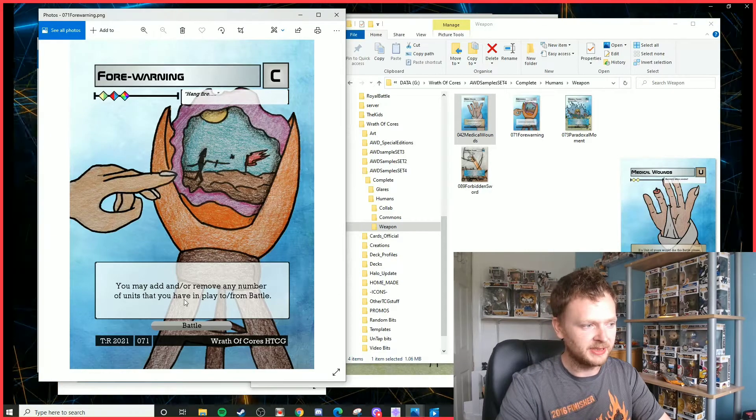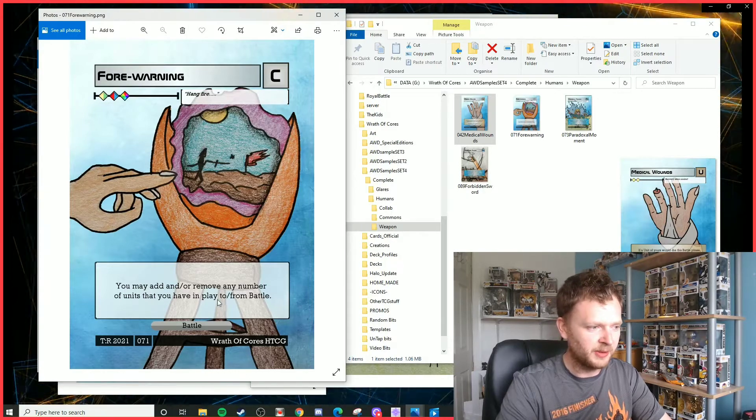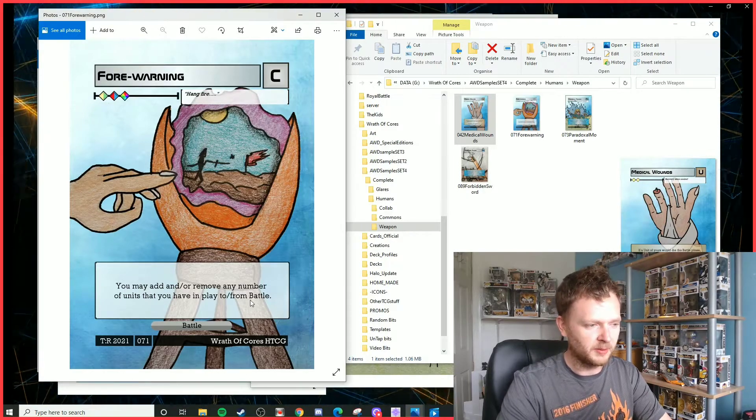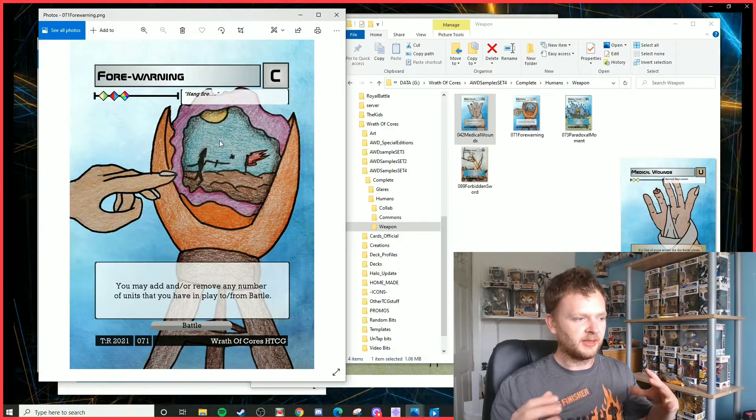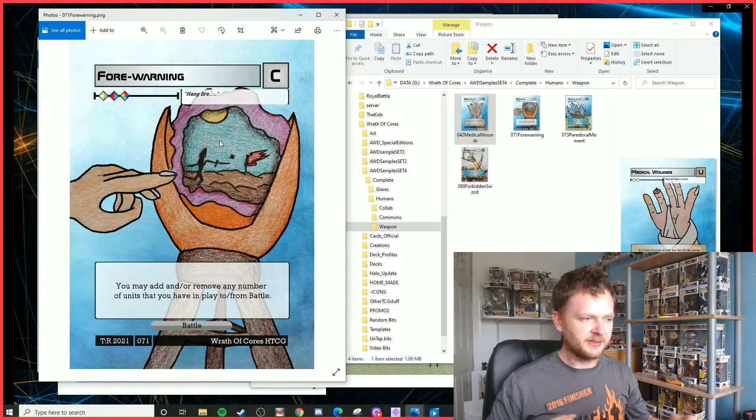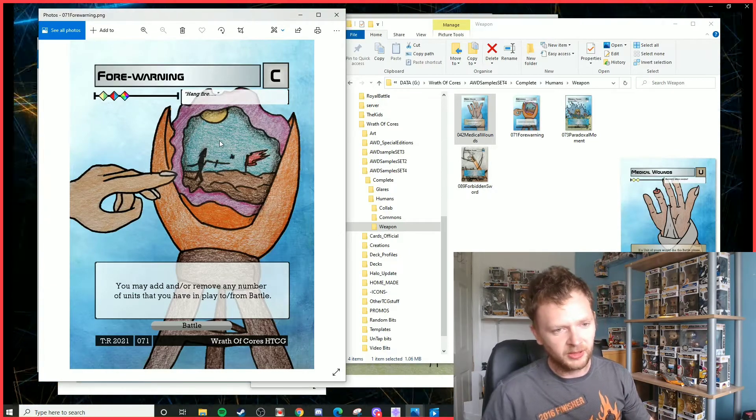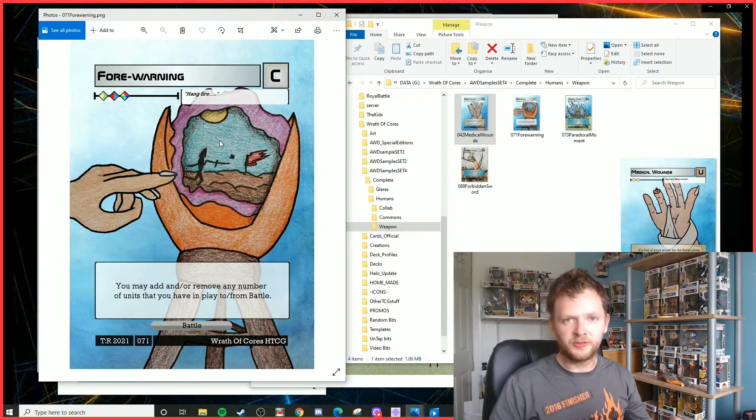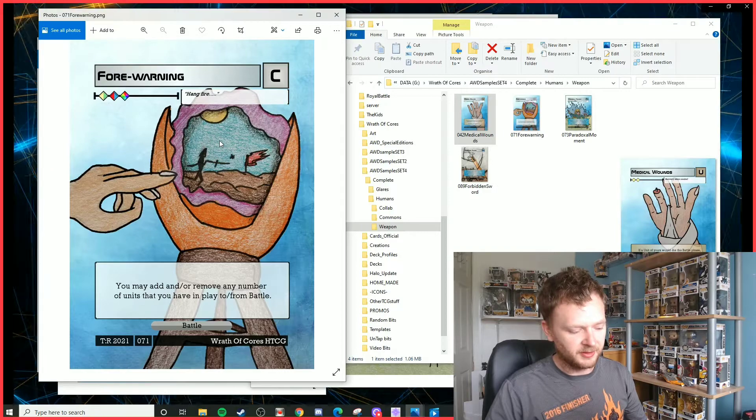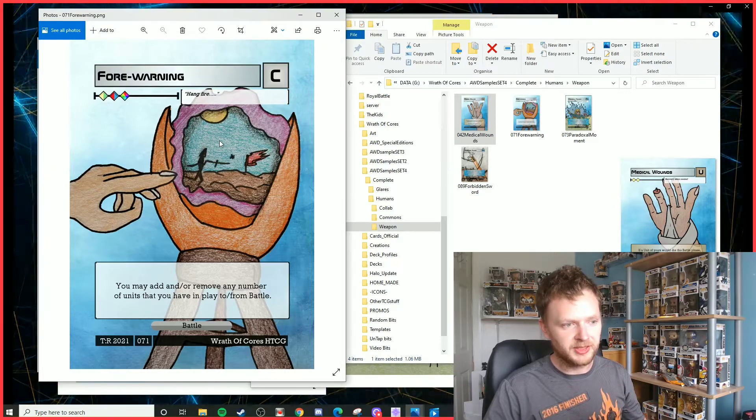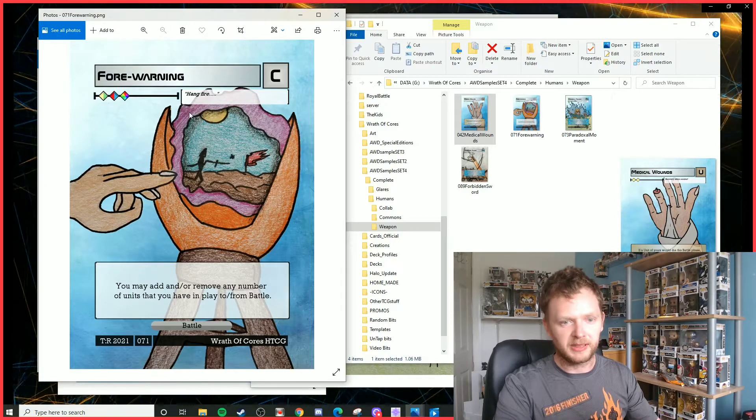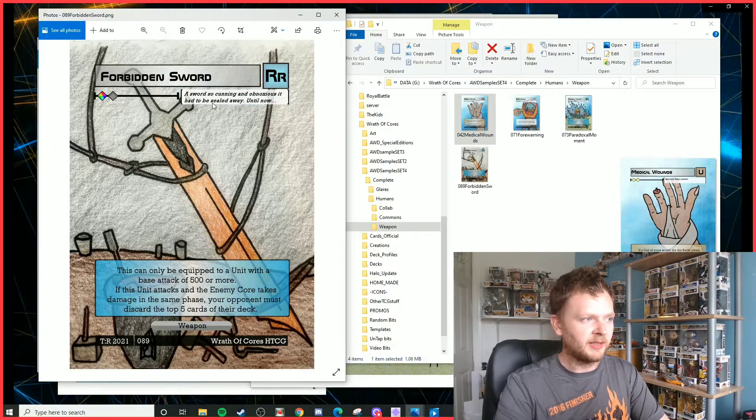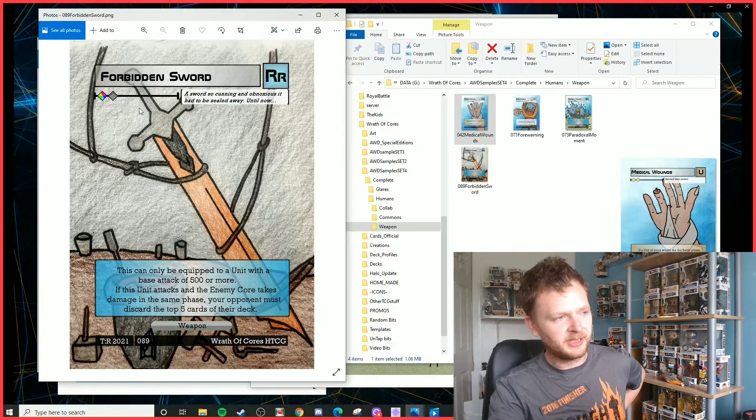Then we've got a copy of Forewarning. It's actually quite easy to play. There's a lot of colors in there, but it's actually relatively easy to play. You may add and/or remove any number of units that you haven't played to or from battle. It might sound a bit funny, but basically you can trick your opponent into thinking you're going to attack with a couple of units, not all of them, see what they defend with, and then you can add or remove more units, whether that choice of declaring attackers is the better or for the worse.